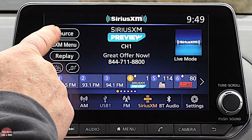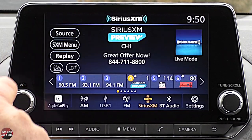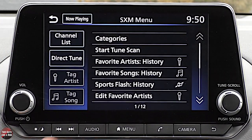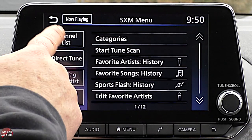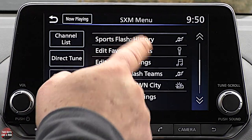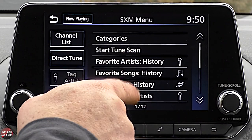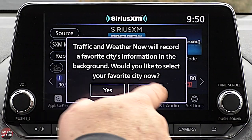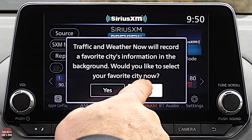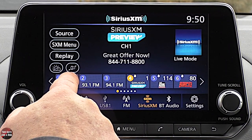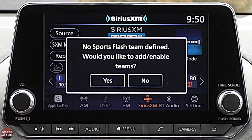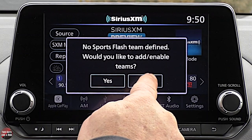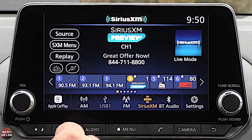Clicking the source icon shows all sources. The SiriusXM menu gives you a channel list, direct tune, and lots of options to scroll through. There's a weather report — you just need to enter your city — and a sports flash where you define your team. Those are some cool features of SiriusXM.